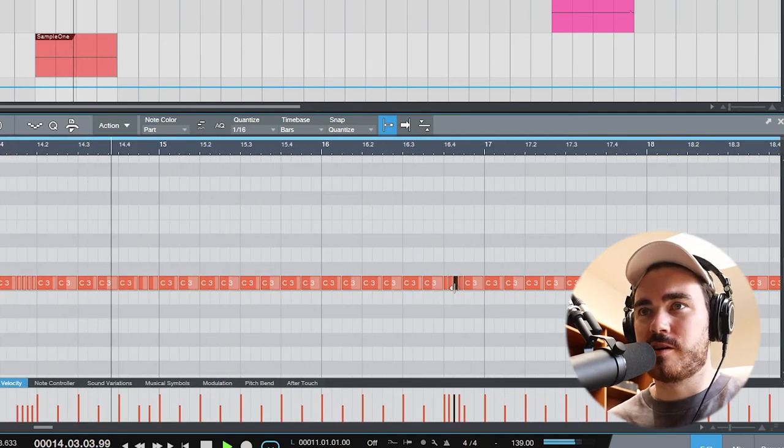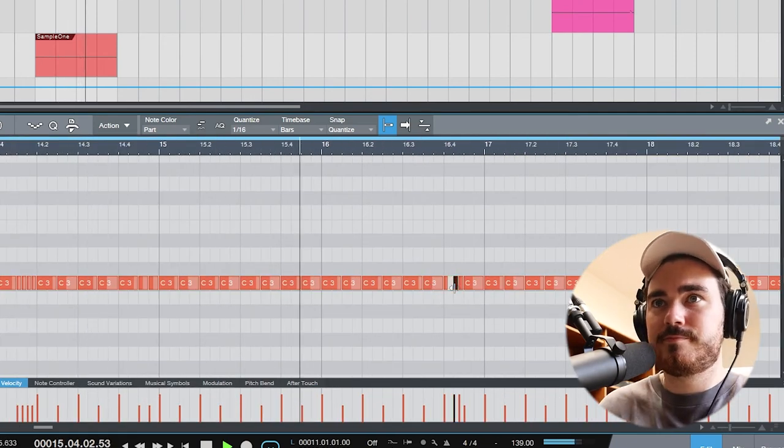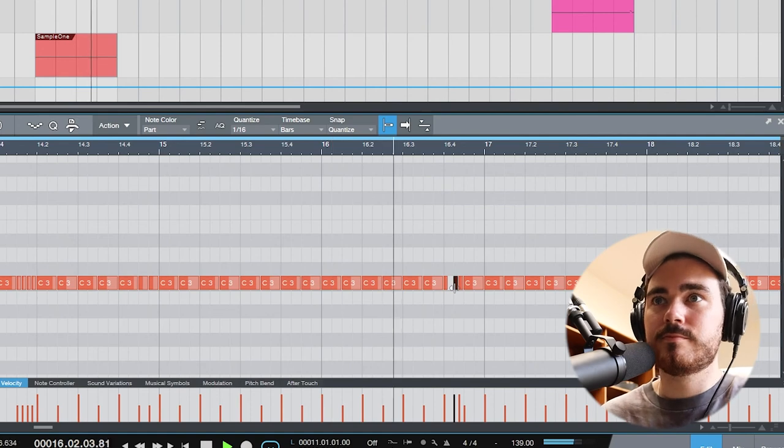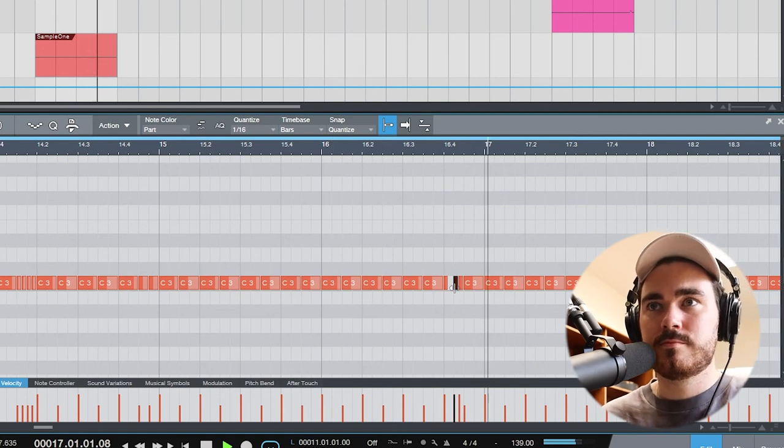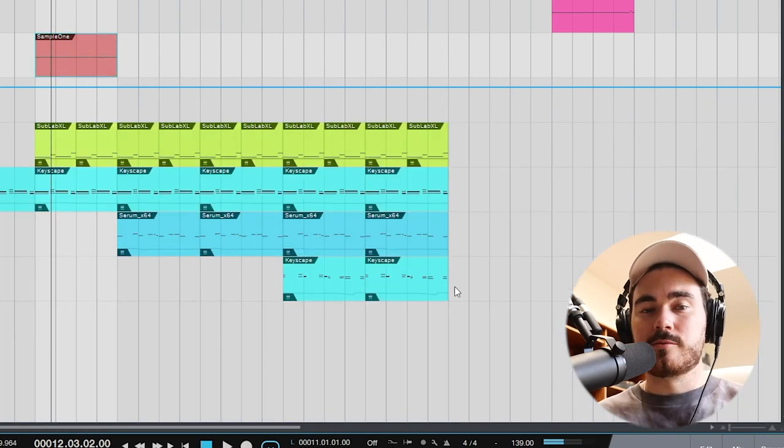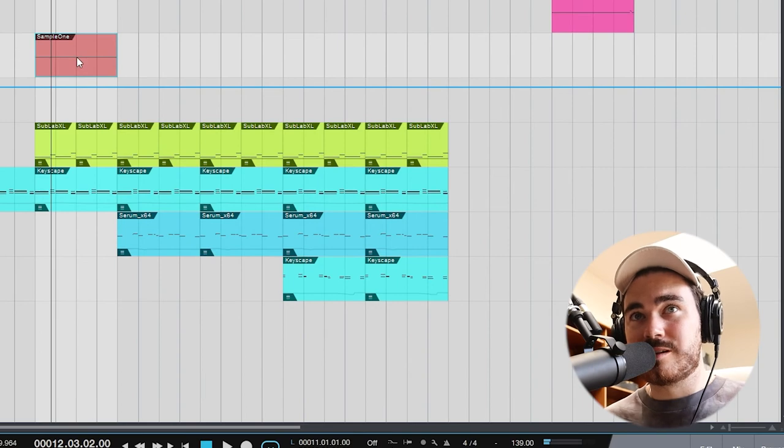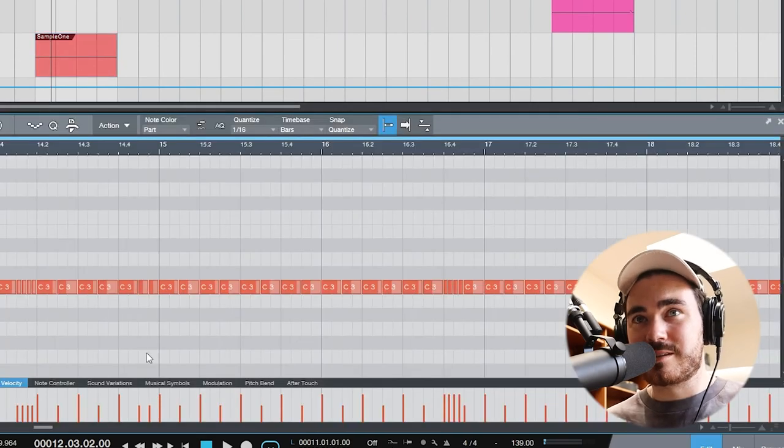And maybe you want a variation here or two, delete a note. That doesn't actually sound that good, you get the idea though.